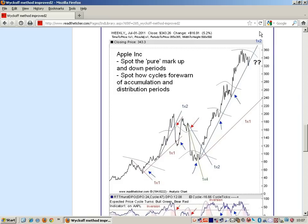This is the sort of price action you want to profit from. As you can see, it had periods of one-to-one, then two units of price to one unit of time. This is the type of high quality markup you want to find.